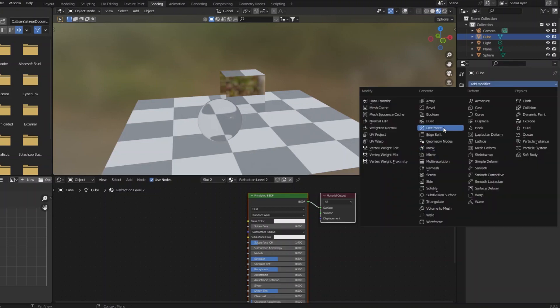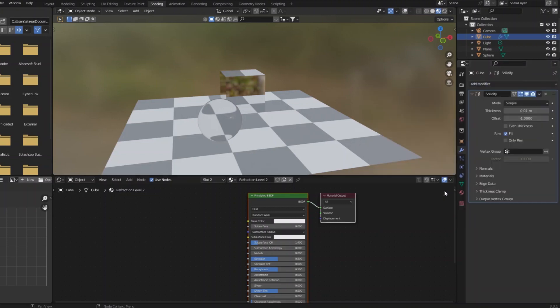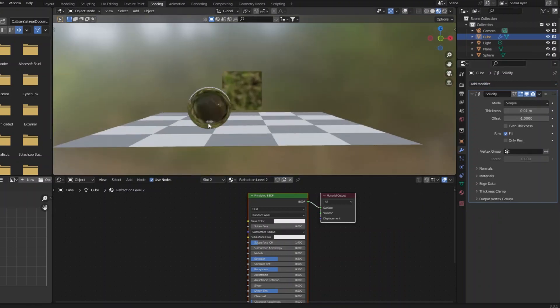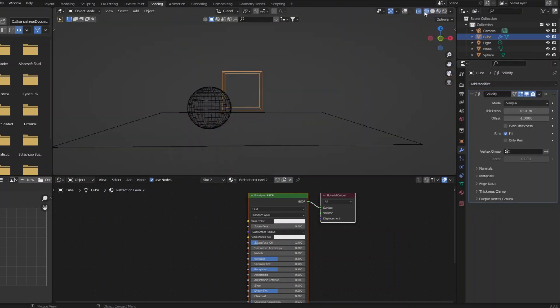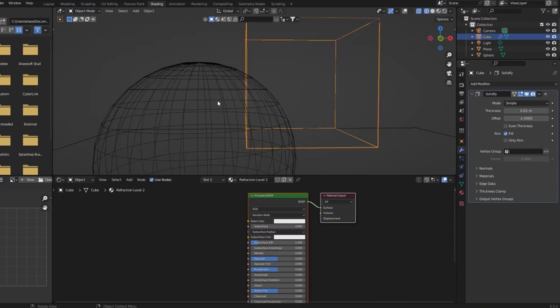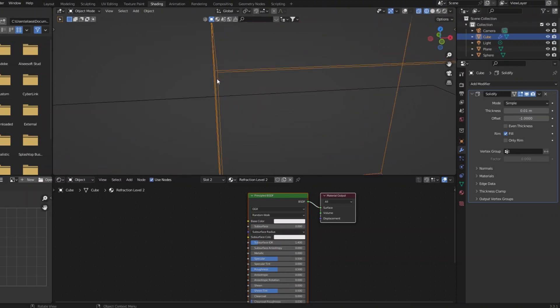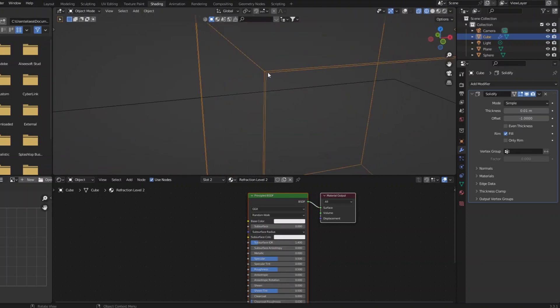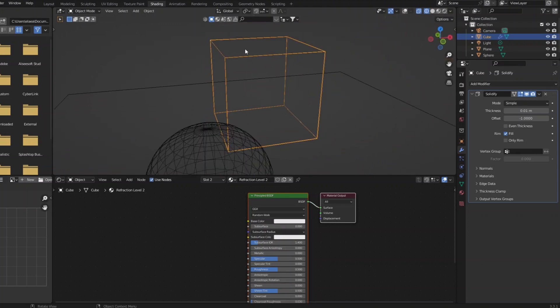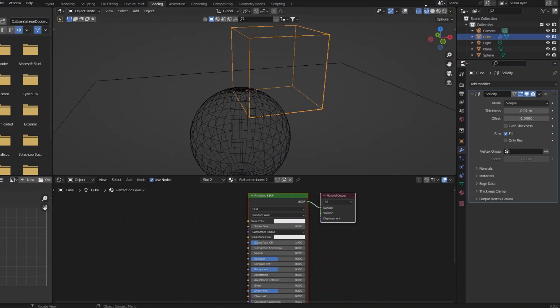So we are going to add a solidify modifier, and if I look at like the straight up geometry for this, you can see there's a slight inner edge. So there's double the geometry, an inside and an outside.